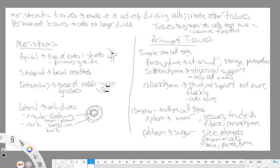We have intercalary meristems, which are found in grasses. This is meristematic tissue found at nodes — nodes are where you find the union or joining of the stem and a leaf, bud, or twig. These points right here are nodes, and this is where the intercalary meristems are found.